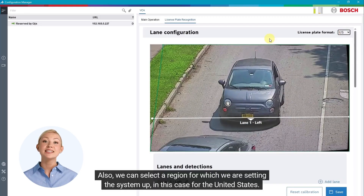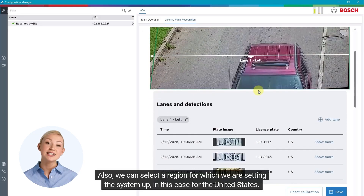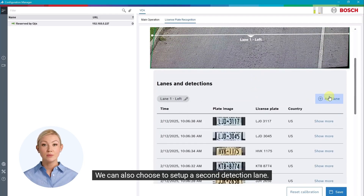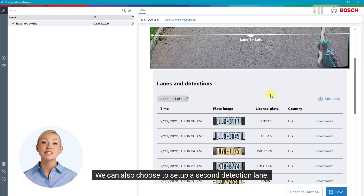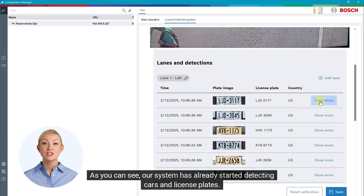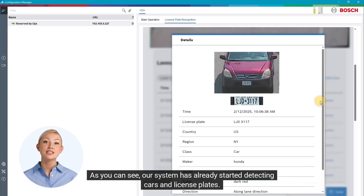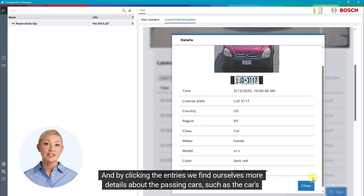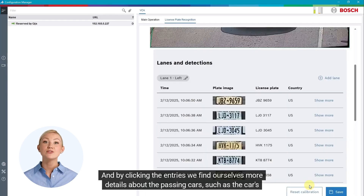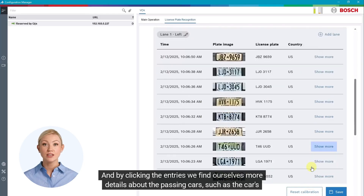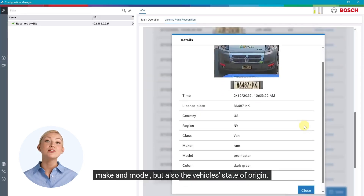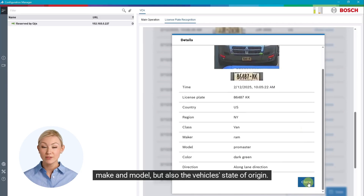Also, we can select a region for which we are setting the system up — in this case, for the United States. We can also choose to set up a second detection lane. As you can see, our system has already started detecting cars and license plates. By clicking the entries, we find more details about the passing cars, such as the car's make and model, but also the vehicle's state of origin.